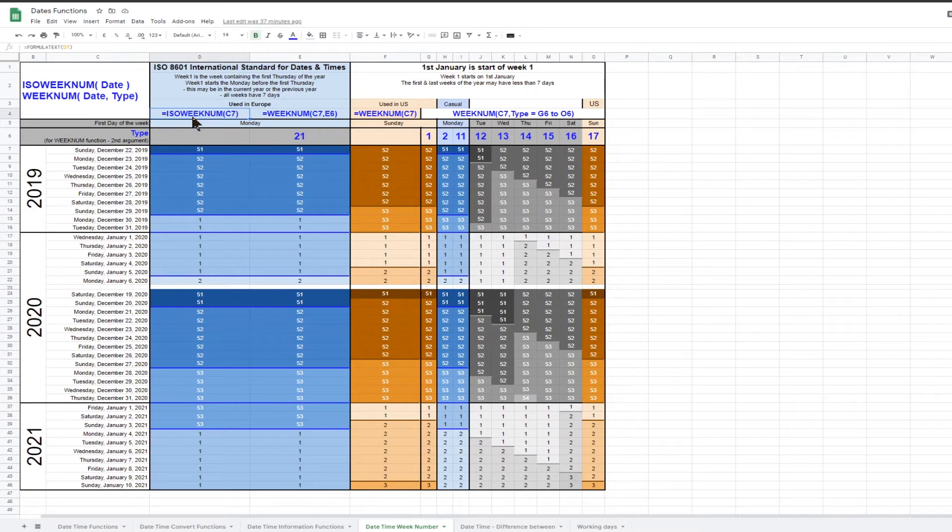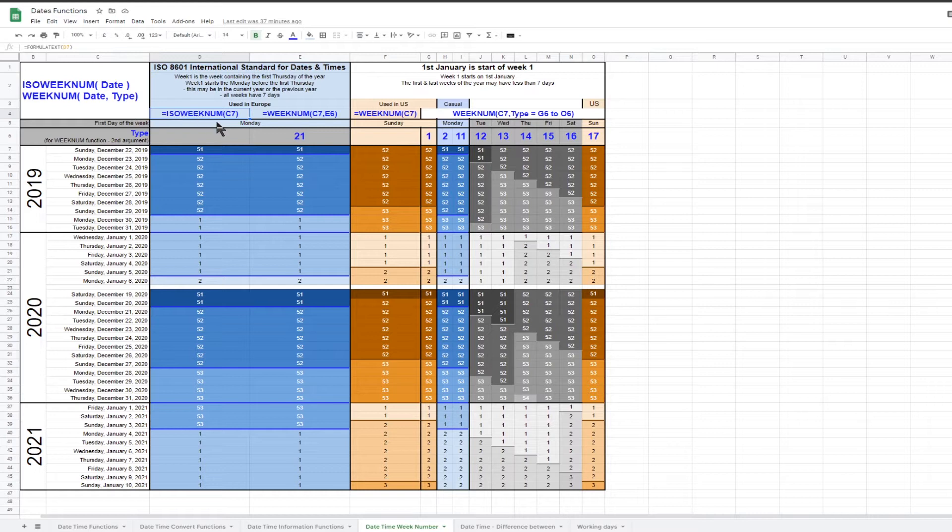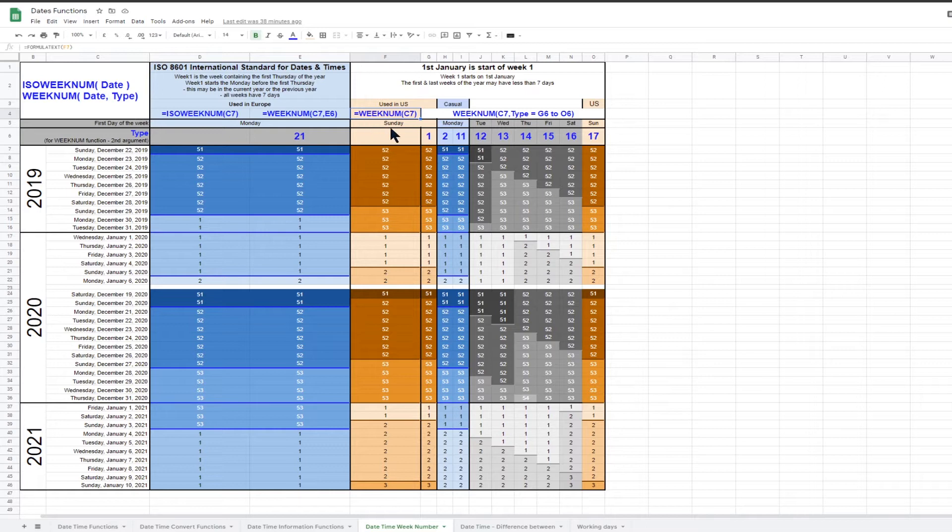Google Sheets provides a function ISO weeknum that will calculate the ISO week number of any valid date. The US generally uses week numbers starting on a Sunday, and Google Sheets provides the weeknum function to calculate US week numbers.